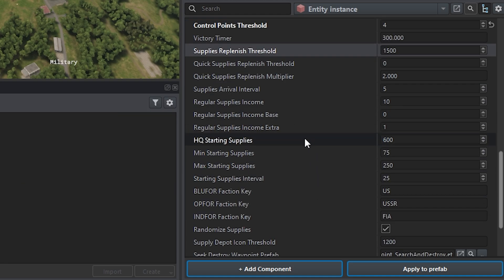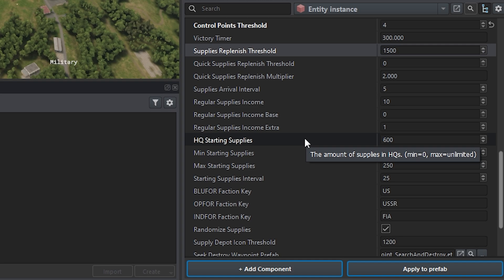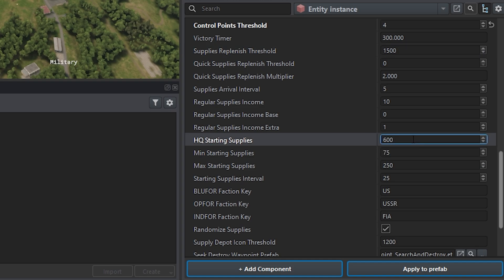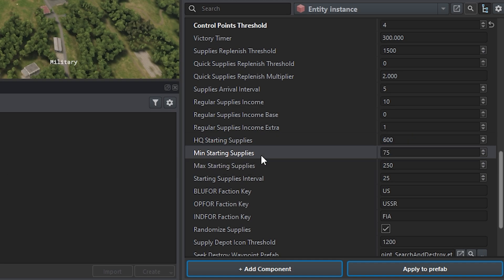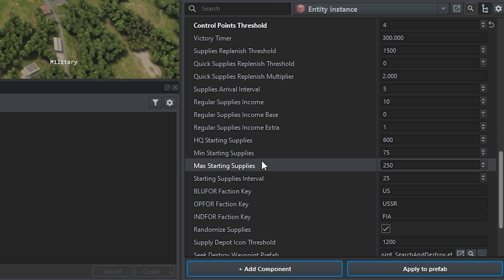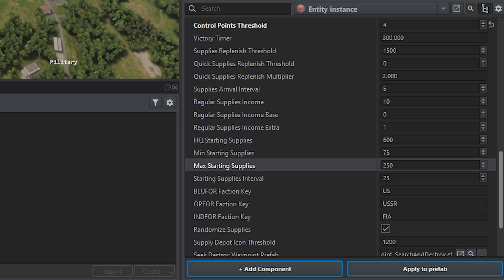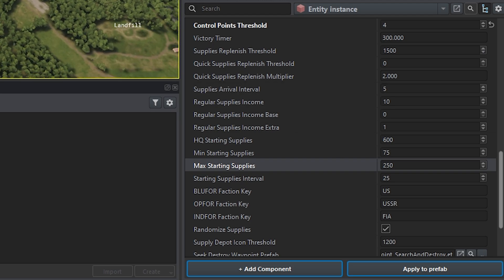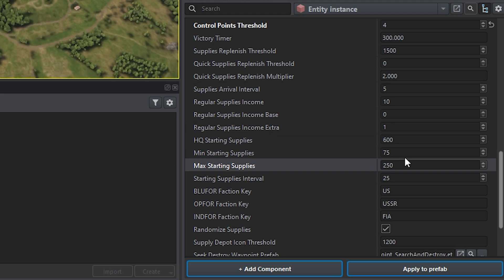And then kind of going down here, you can kind of change everything else. For instance, you can change what the HQ basis starting supplies is. By default it's 600. You can change that number even higher if you want.